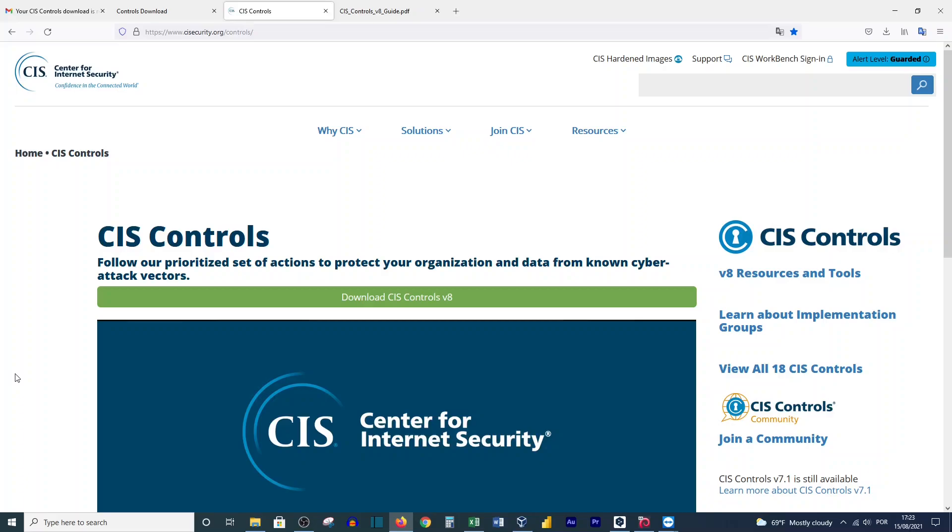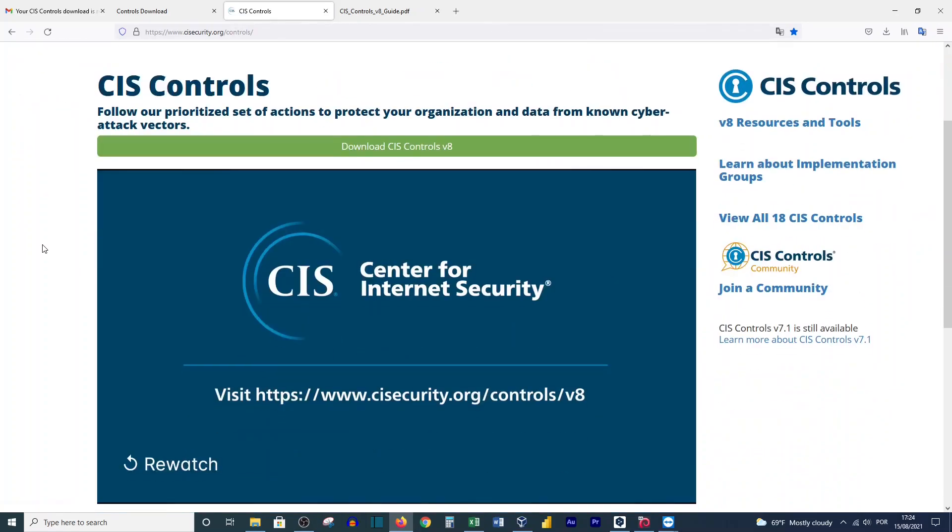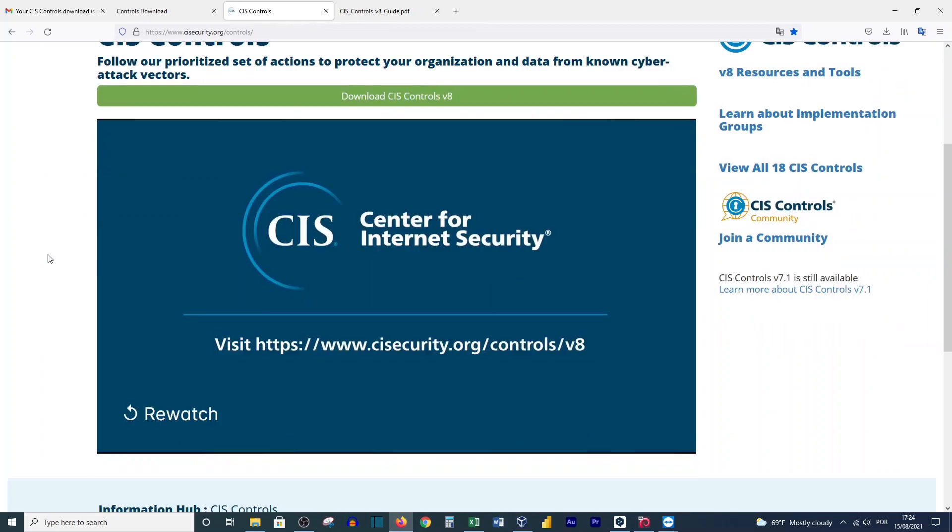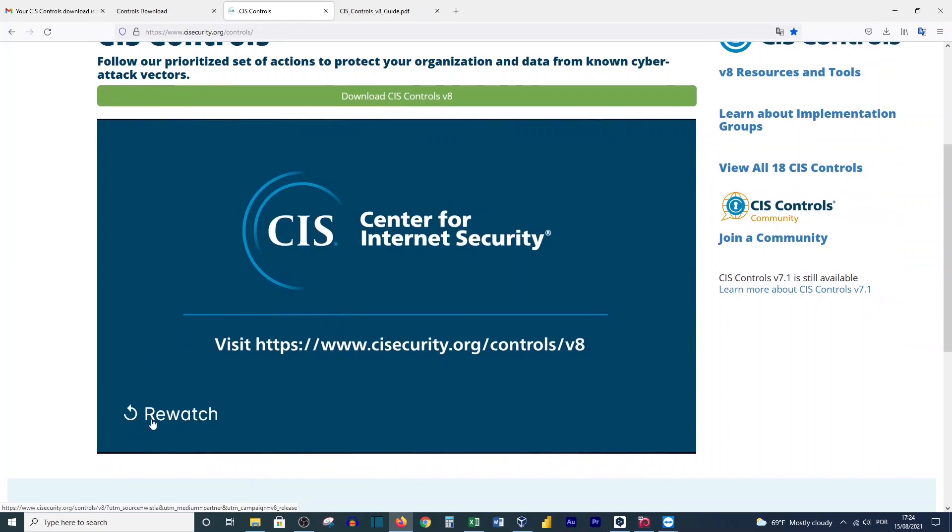Hello guys, the last thing I want to talk to you about in this course is the CIS Controls. This is provided by the Center for Internet Security, and these controls will help you make your system and network secure. For better understanding, let me click here to show you this one-minute video.